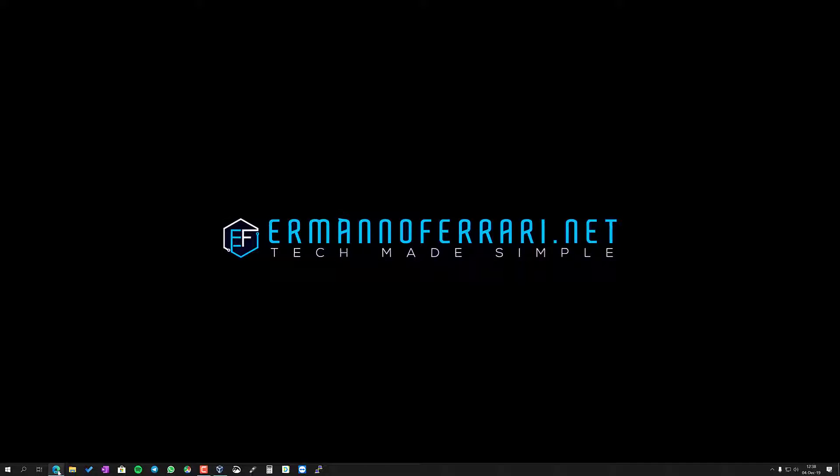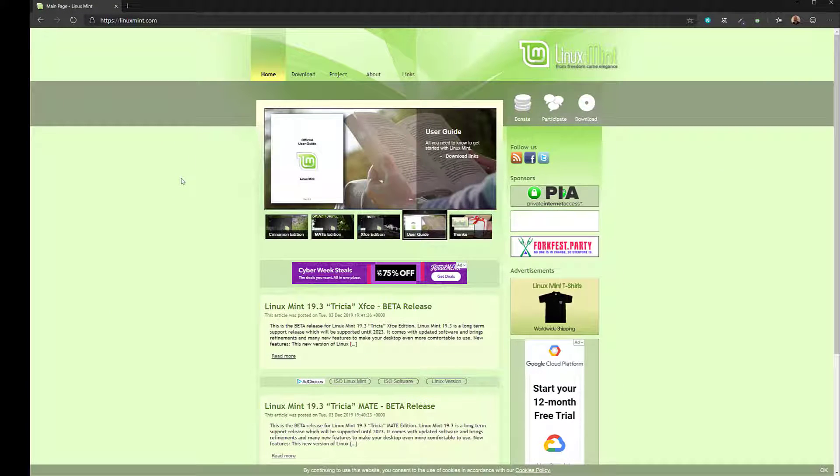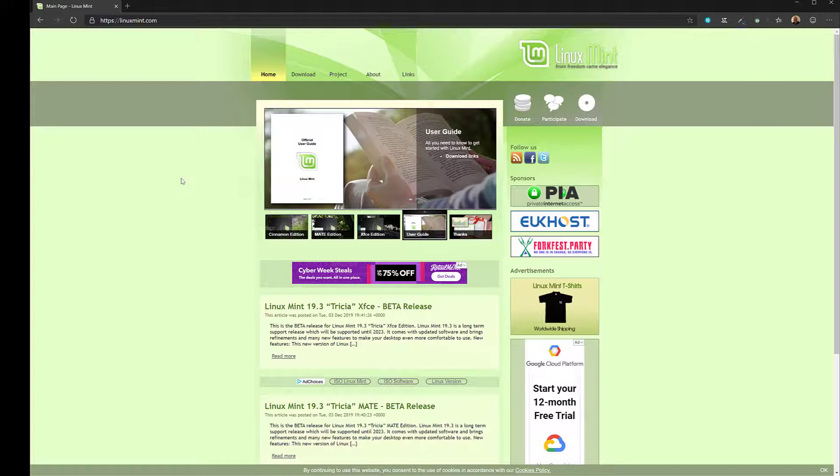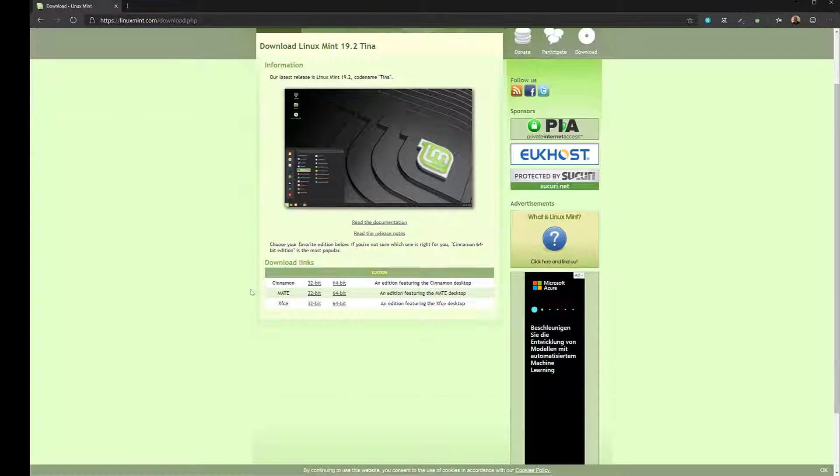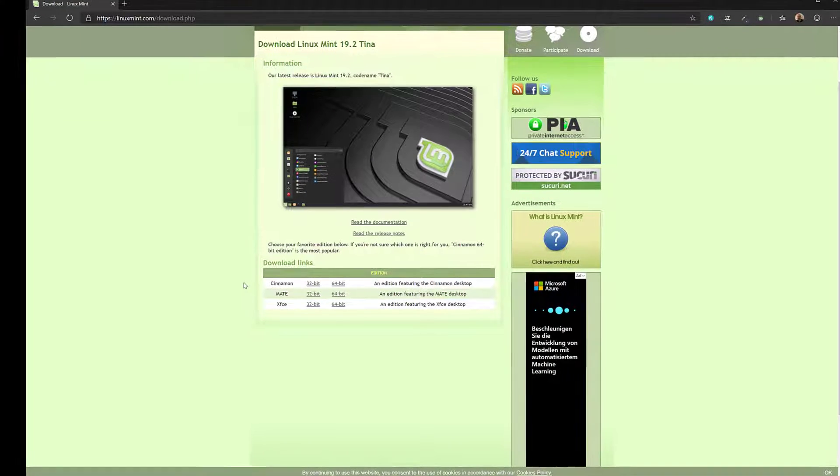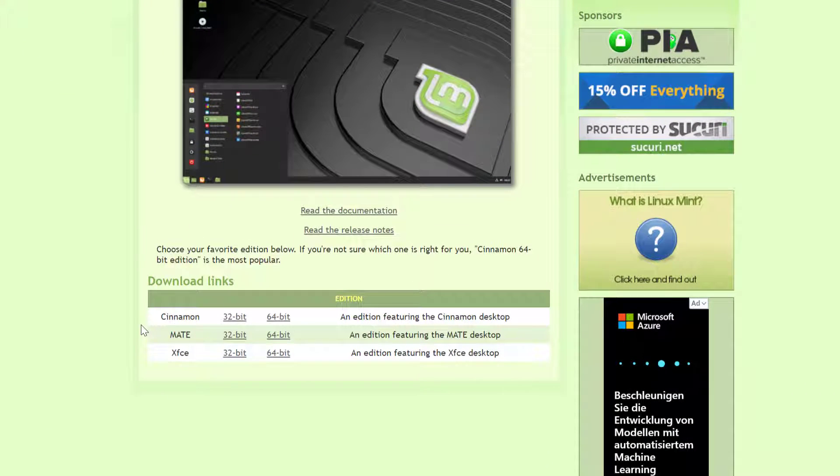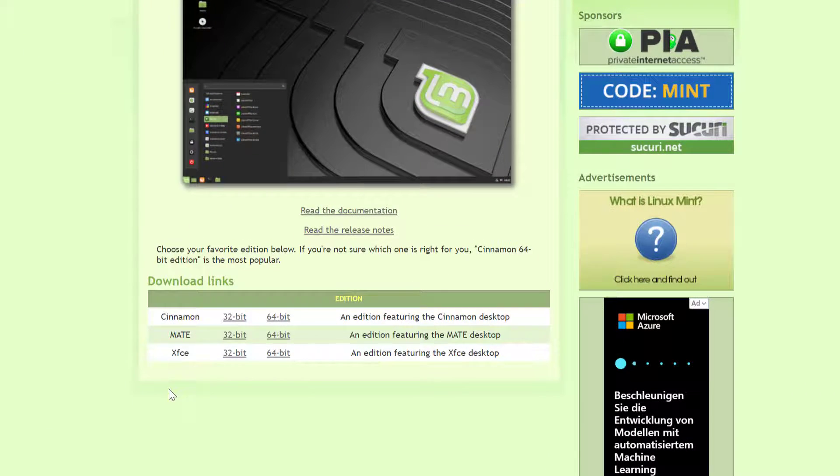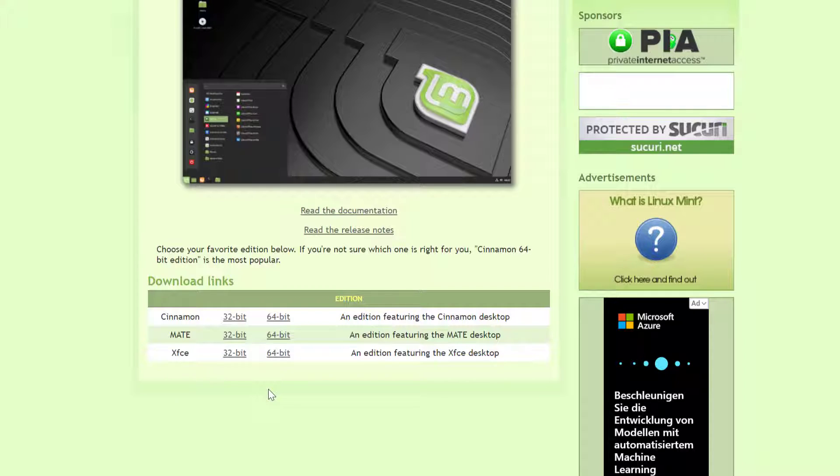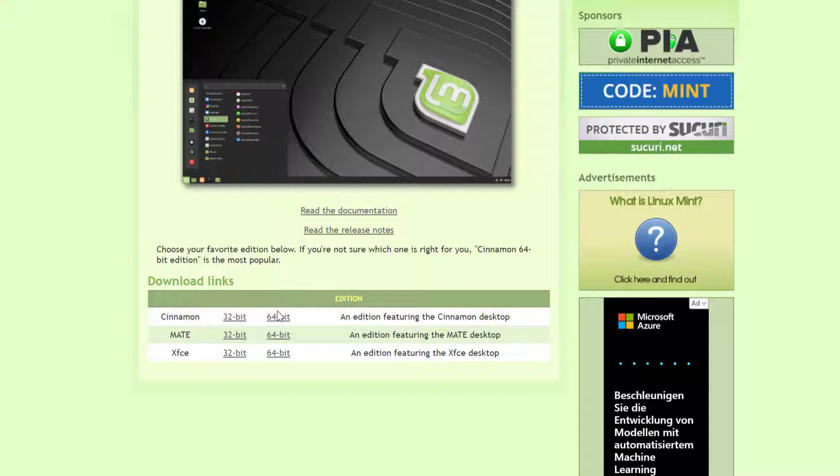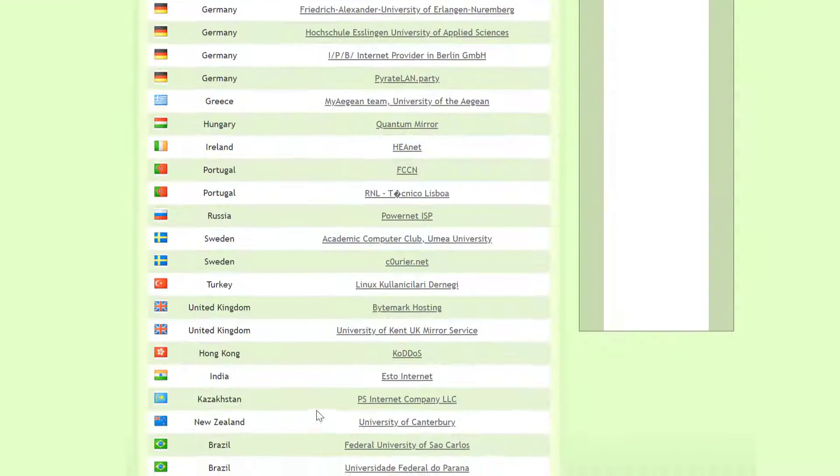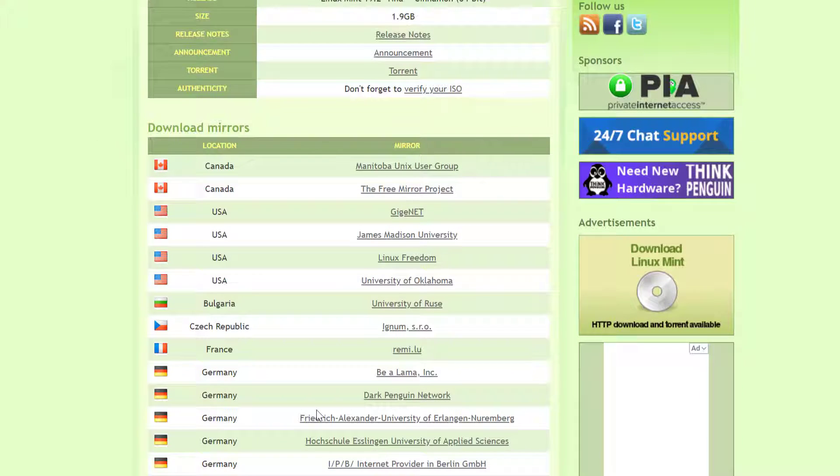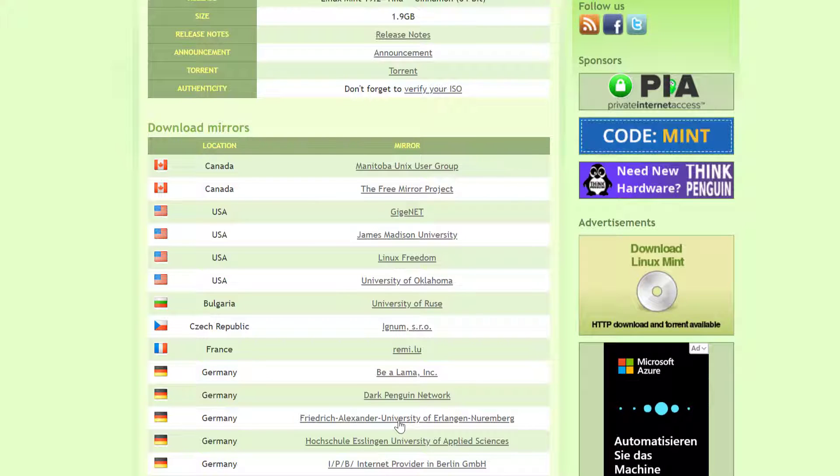The first thing you're going to do is go to the Linux Mint website at linuxmint.com and go to the download tab. Here you can choose between three desktop environments: Cinnamon, MATE, and XFCE. For this video I'm going to choose the 64-bit Cinnamon desktop version. I'll click here and select the mirror closest to me and download the ISO, which I already did.